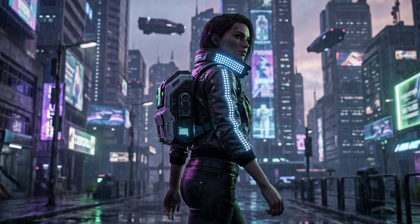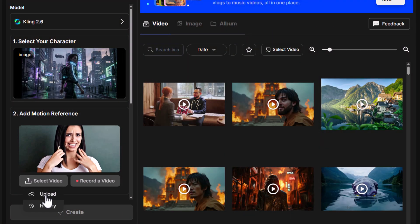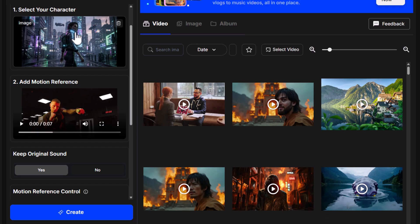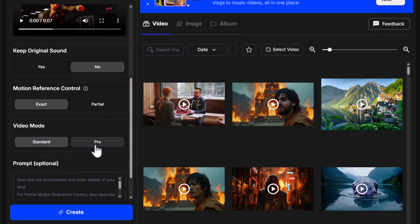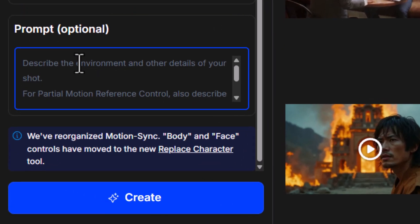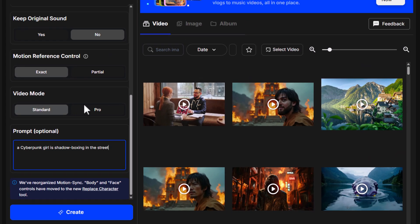I confirm the image because it kind of matches the framing of the girl compared to the video I'm about to use. I have a video of a boxer shadow boxing, so I go to 'Select Video Upload' and open my video. Now I have the image and the video ready. I'll leave original sound off since this is just a motion video. There are different levels of reference control: exact, partial, and standard or pro quality. I describe the scene — 'a cyberpunk girl is shadow boxing in the street' — then hit create.